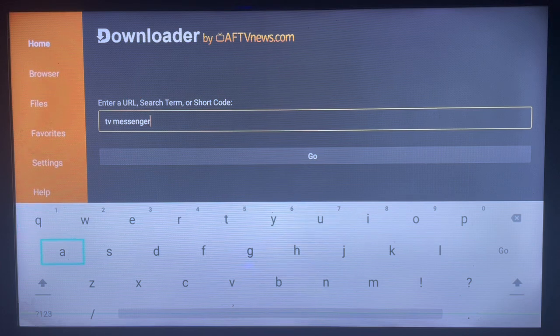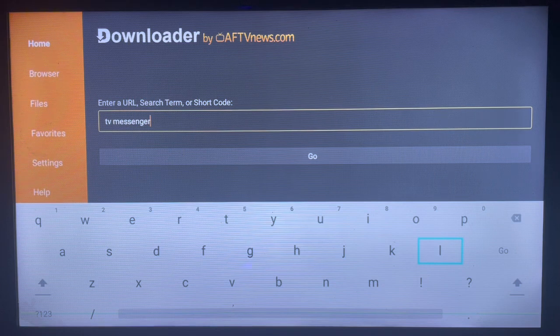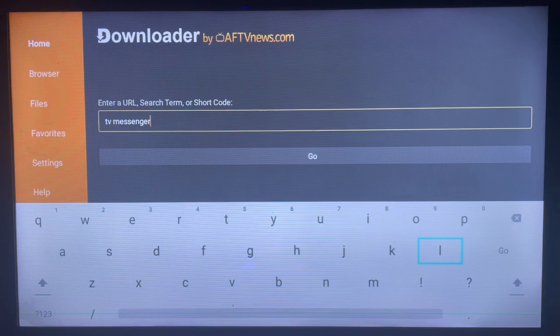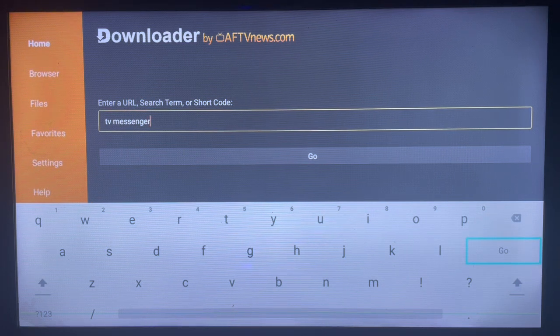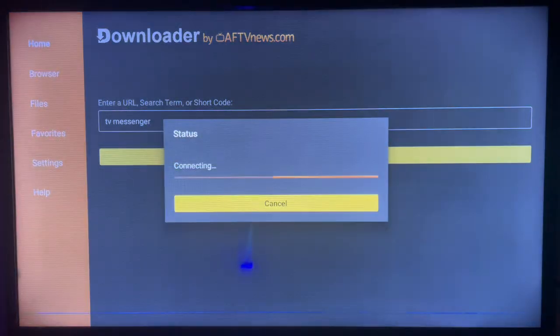In the search bar you're just going to type in TV Messenger, maybe something specific like TV Messenger APK, and click on Go. Let me show you the better options you can use to get the application.